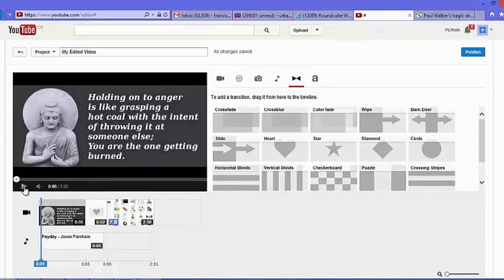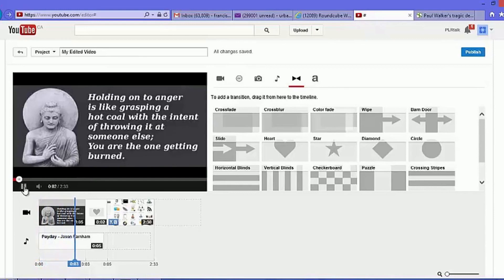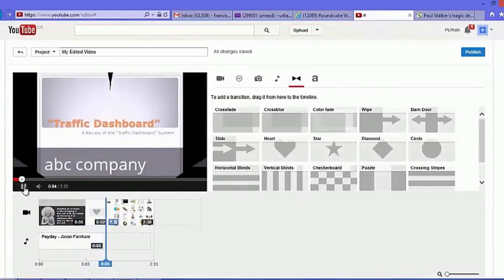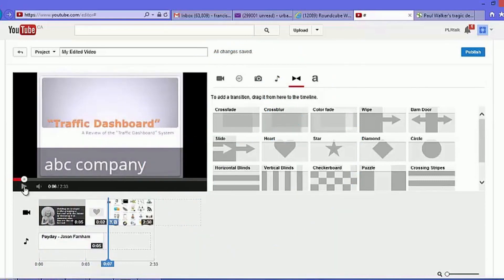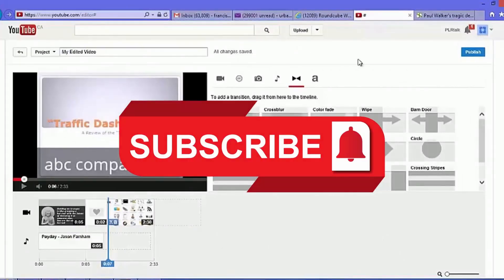It should be able to pop up automatically when you display it live. There you go — all right, cool! Smash that like button if you're still here with me.